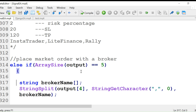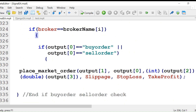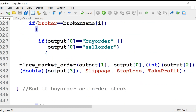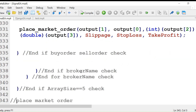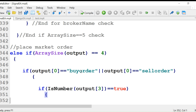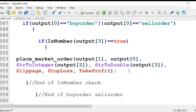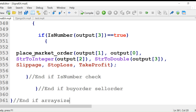I'll explain how we handle the broker name in coming videos. First, I'll explain when the signal is the same for all MT4 accounts. If the output array size is four, and if output zero is 'buy order' or 'sell order,' and if is_number of output three is true — I'll explain the is_number function in coming videos — then we place the market order.